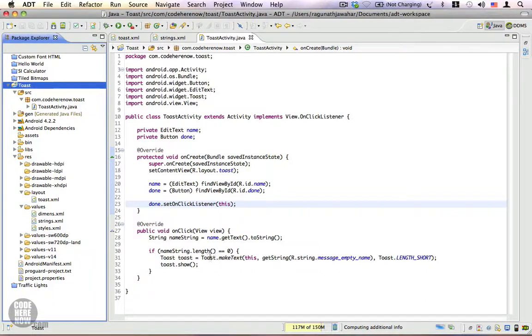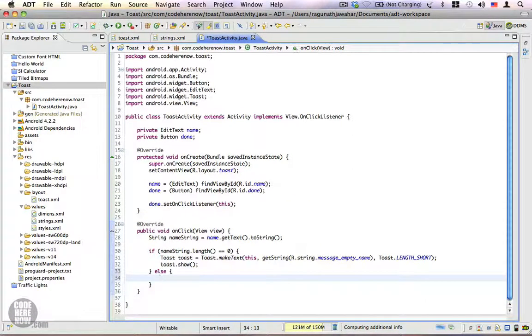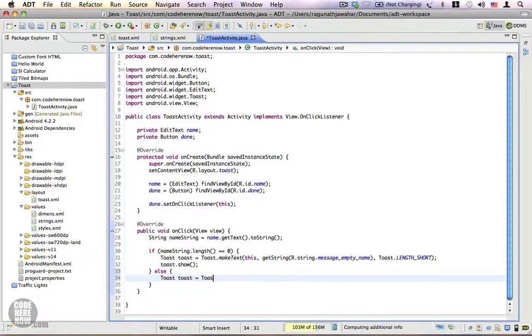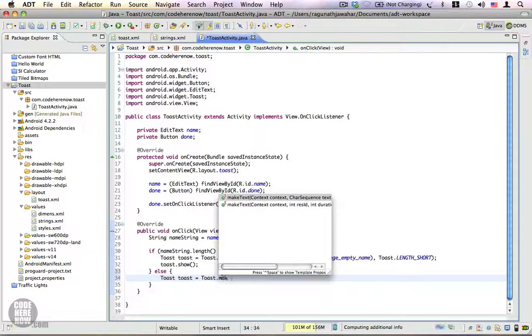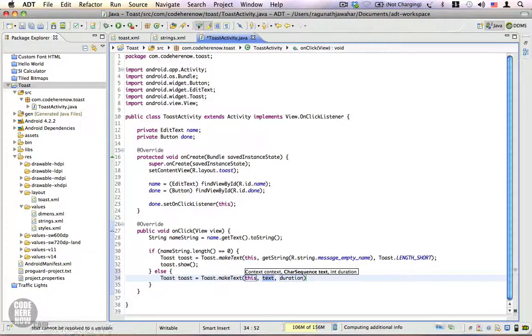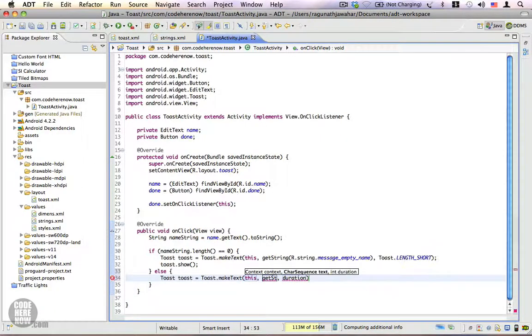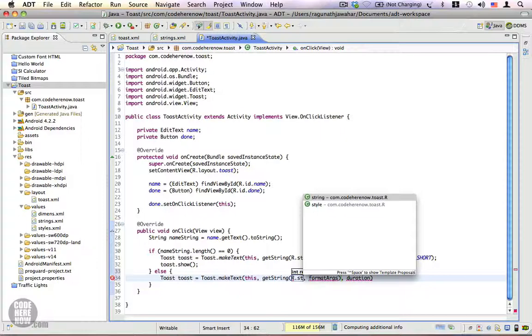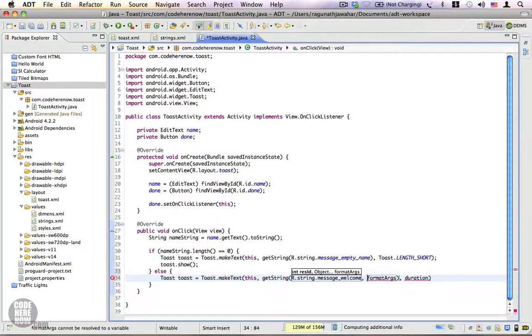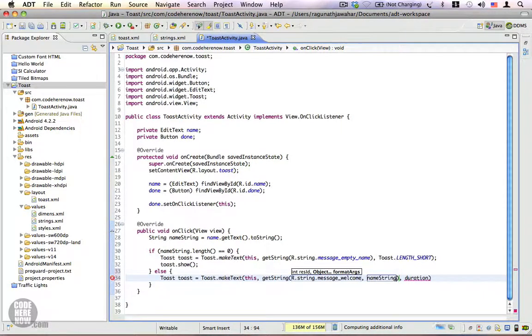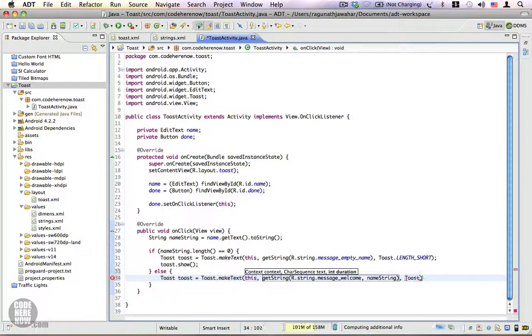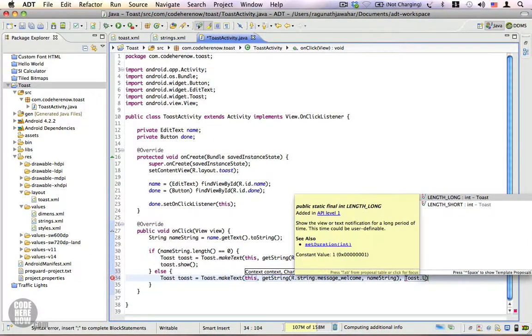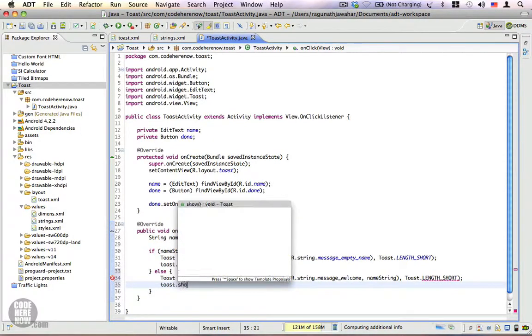Let's go back to Java and we're going to add an else statement. Here again we're going to create toast Toast = Toast.makeText, context is the same, we're going to get the formatted string getString R.string.message_welcome followed by the nameString because we have to display welcome and the name of the person. We're going to create a toast for a short amount of duration and toast.show.